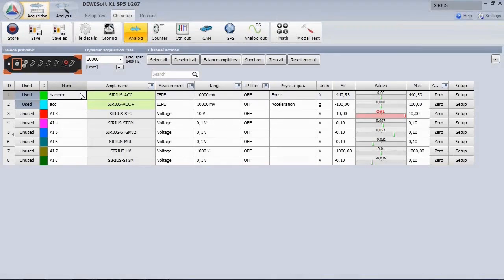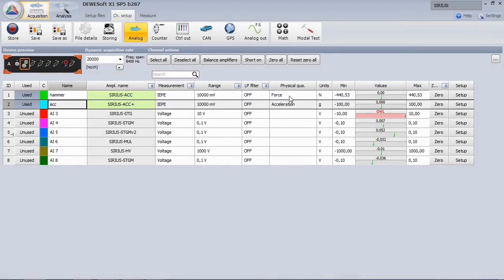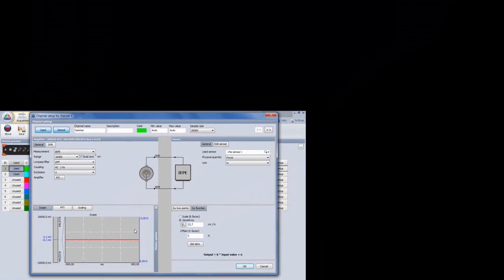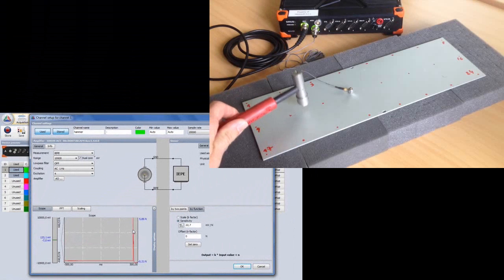In Deversoft we define hammer and accelerometer, which measure force and acceleration. Let's enter the hammer setup and check the level by doing some test hits.